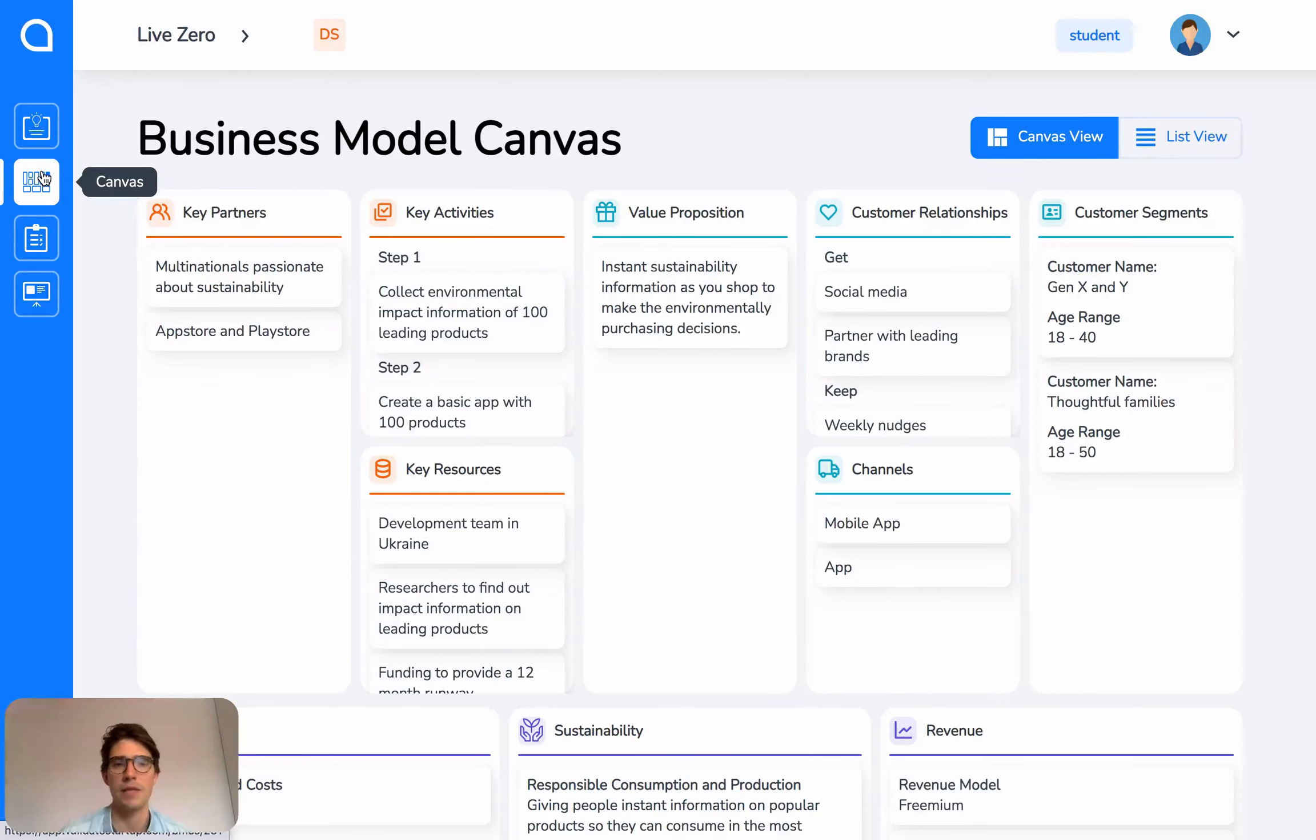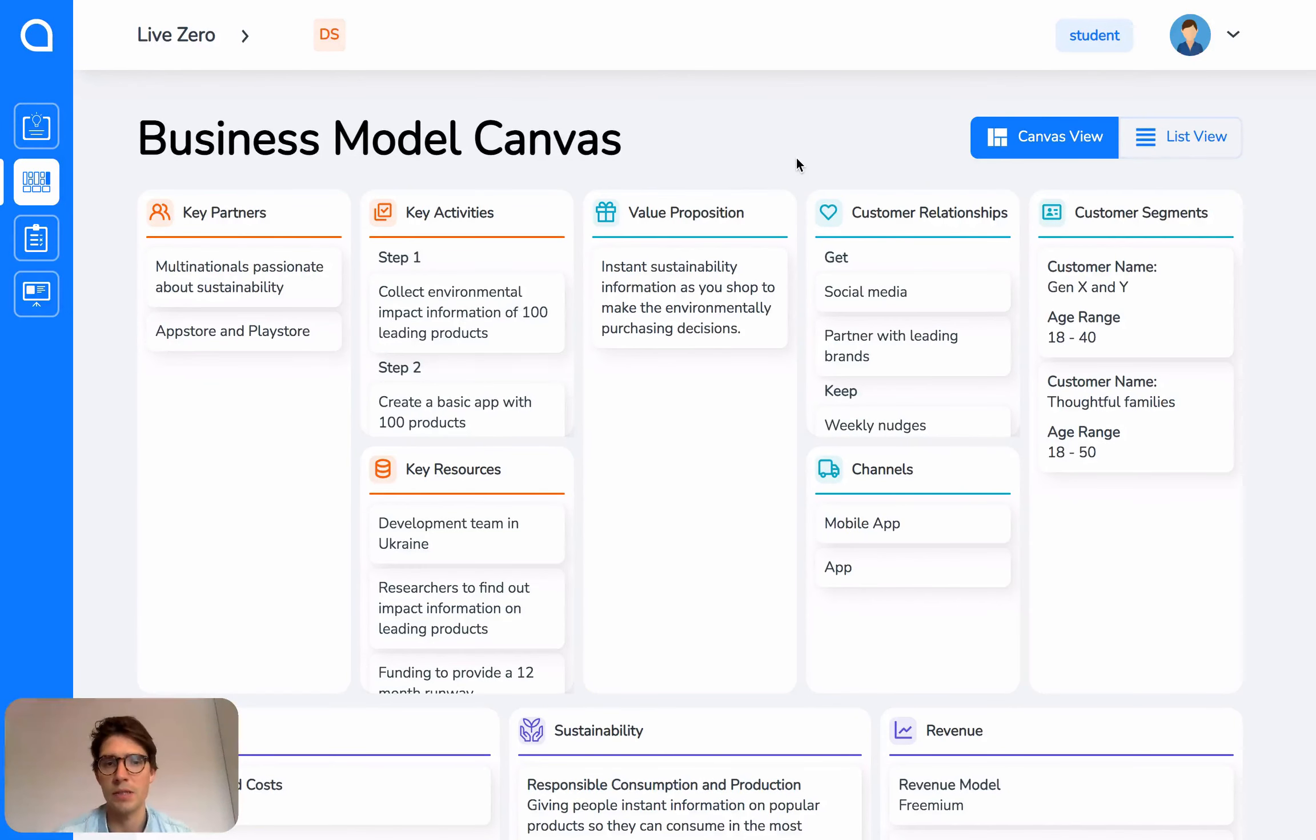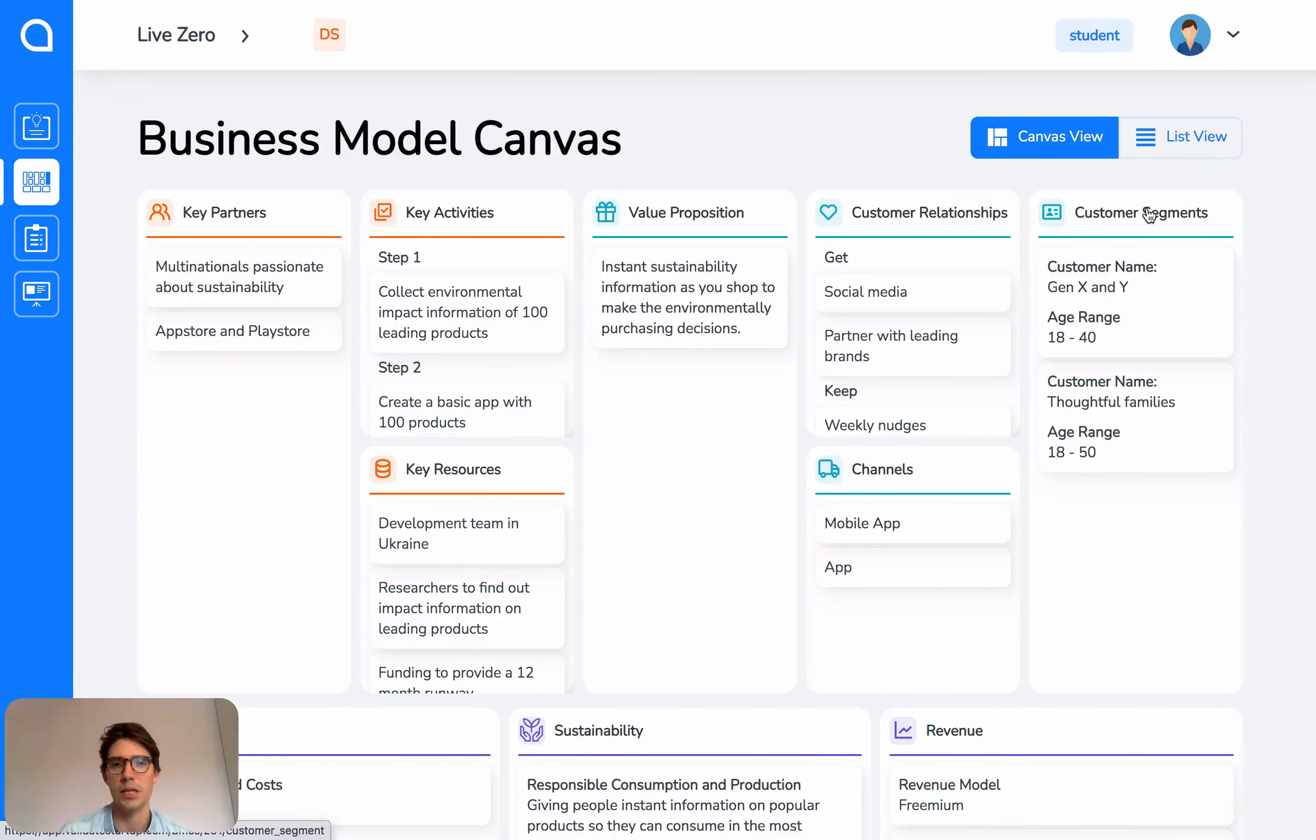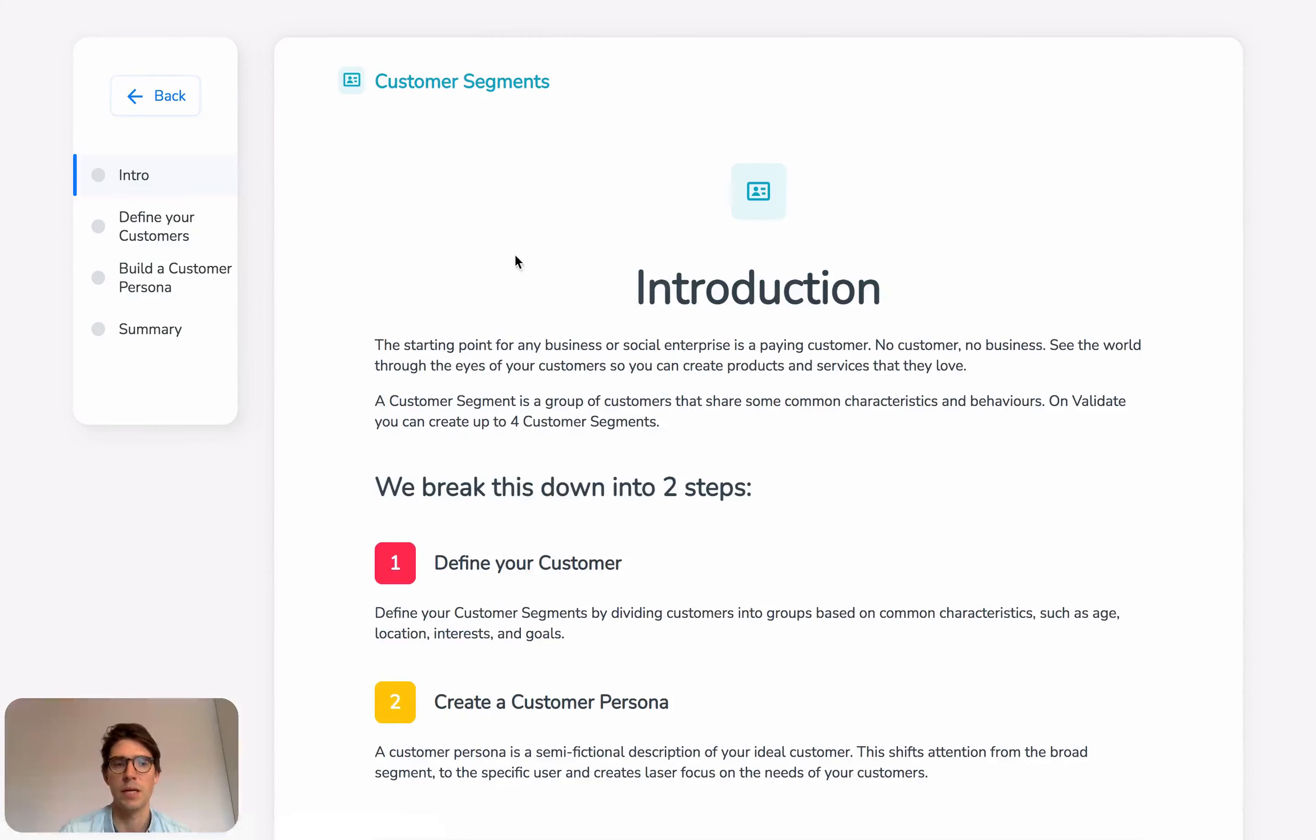Next, we have the Canvas. Based on the business model canvas, as you create information in each of these sections, you can see that it's stored here on your business model canvas. For example, if we open one of these sections like Customer Segment,